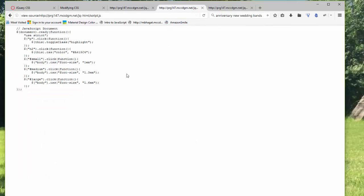So the jQuery is really easy. I'm using the JavaScript Document.ready function, use strict. For the paragraph click function, I'm using 'this'. So whichever paragraph I click will highlight.